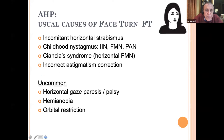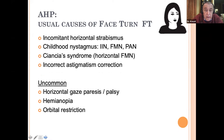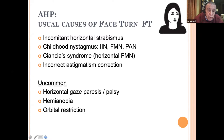For face turn, the commonest cause I see is incomitant horizontal strabismus. Childhood nystagmus will cause a face turn — commonly idiopathic infantile nystagmus, fusional maldevelopment nystagmus, periodic alternating nystagmus, and the horizontal component of Duane syndrome. Incorrect astigmatism correction will also cause a face turn. Uncommon causes of a face turn include horizontal gaze paresis, a hemianopia, and an orbital restriction.